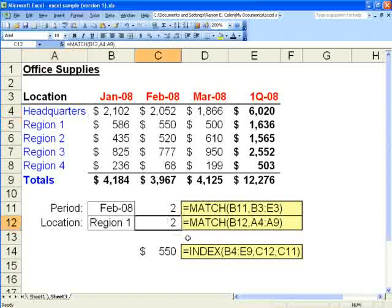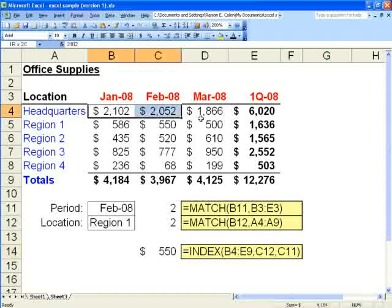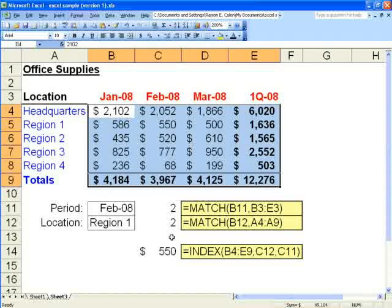So now we have the information we need to combine with index to give us the final result. Now the index function works a little differently. Equals index open parenthesis, and then you indicate the range of all of the data. As you can see, I have B4 through E9. If you notice, it's all of the numerical data in the ranges without the headings.